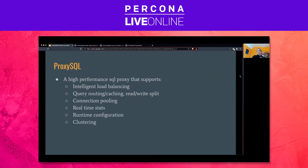A little bit about ProxySQL. ProxySQL is a high-performance SQL proxy that supports intelligent load balancing, query routing, caching, read-write splitting, connection pooling, real-time statistics, runtime configuration, and it has clustering.